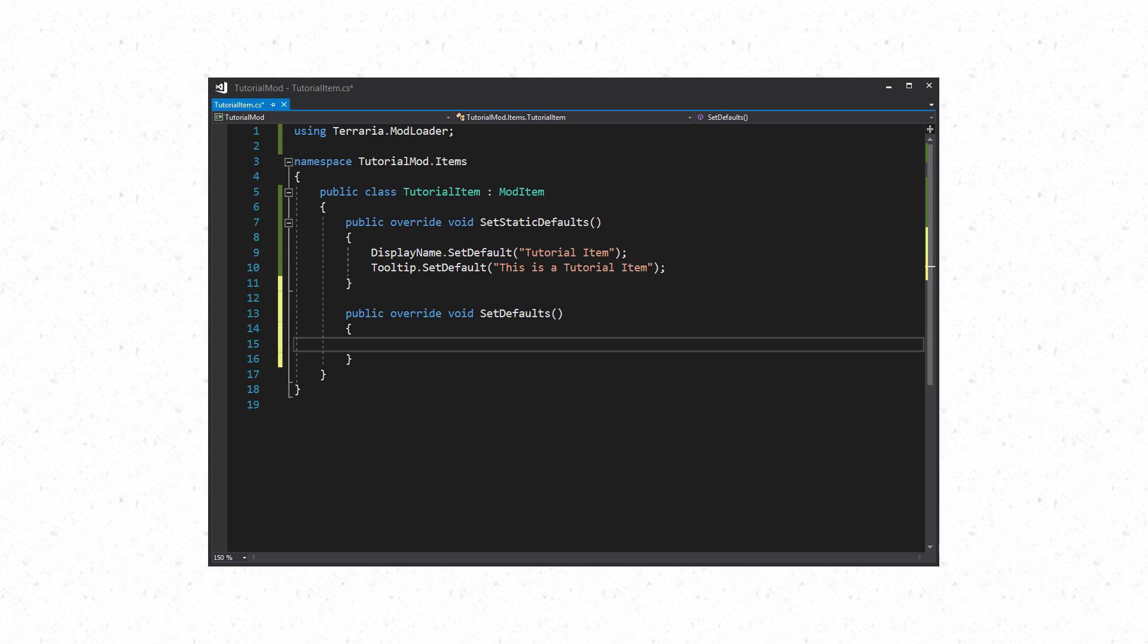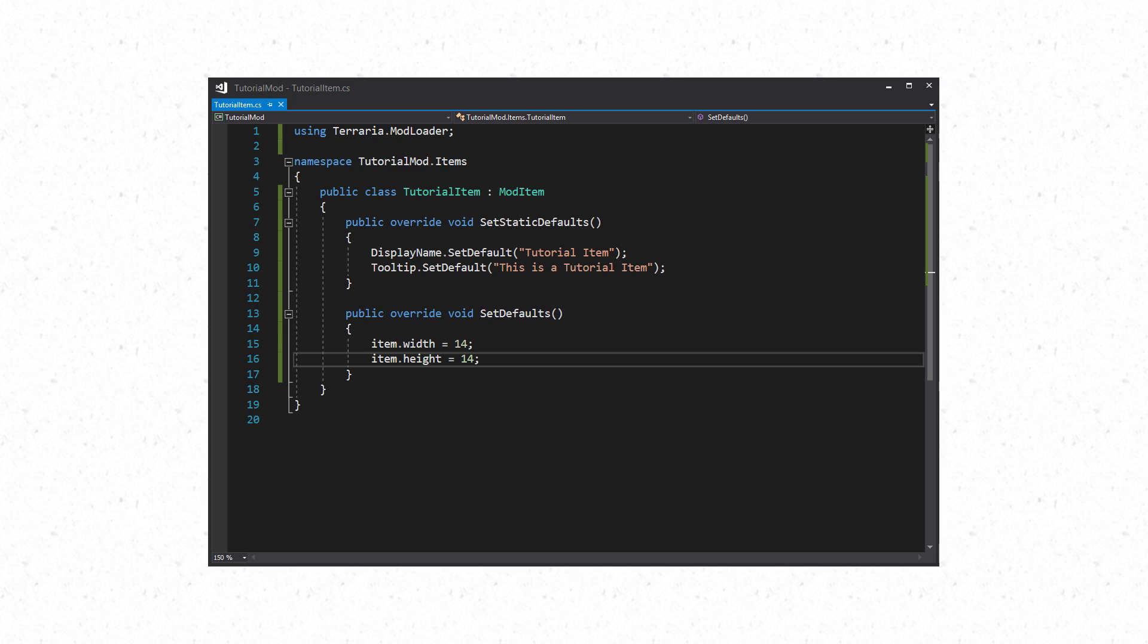The following properties are likely going to be used with all items so let's go over some of the basics. First up we have item.width and item.height. This covers the item's hitbox in pixels. A 32 wide and 16 tall will result in a hitbox that is 32 wide and 16 tall. 64 by 64 will result in a 64 by 64 hitbox.